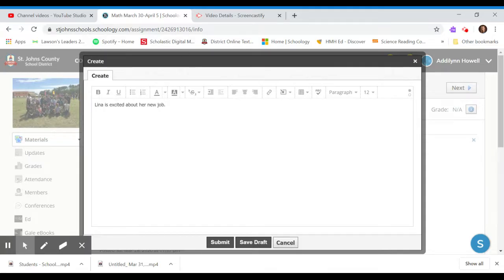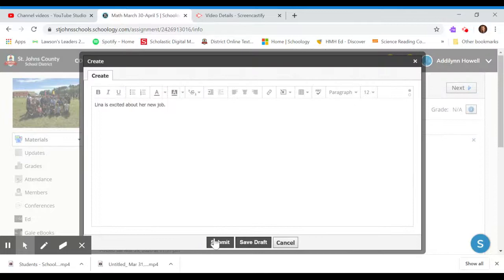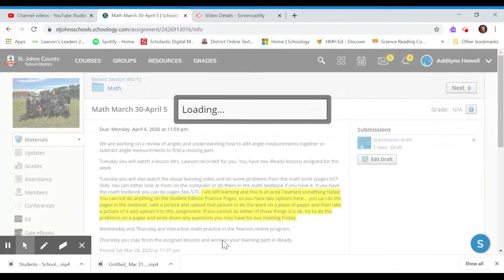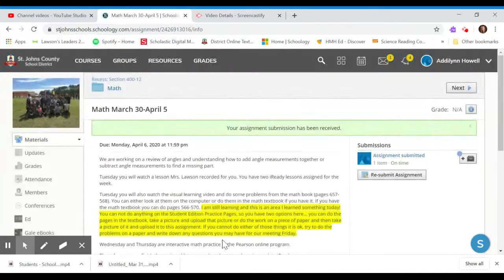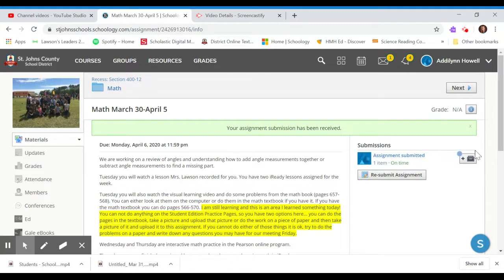Now I am not going to, I'm going to go ahead and submit this. Addie will still be able to submit a submission. But just so you can see, you can see right here, it says assignment submitted and it shows that she created that assignment.